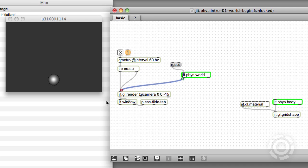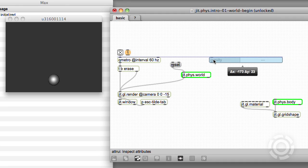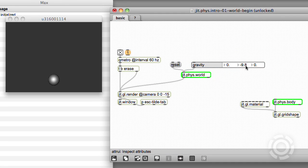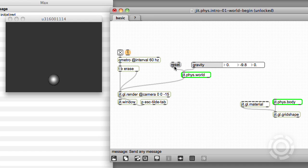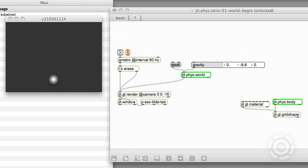This illustrates two aspects of our world. First, there's gravity, like the gravity on the Earth's surface, pulling objects down with an acceleration of 9.8 meters per second per second. Indeed, that's the default value for the gravity attribute. Sending the reset message to our body places it back at position 0, 0, 0, and it falls again.